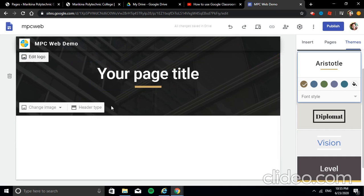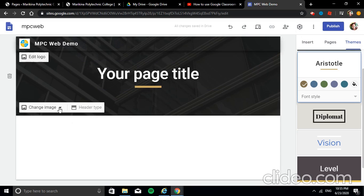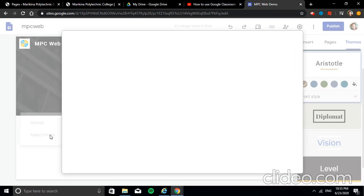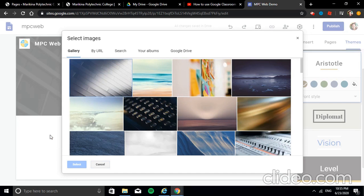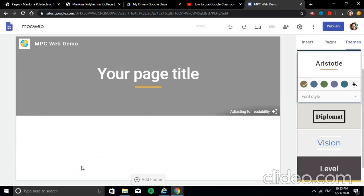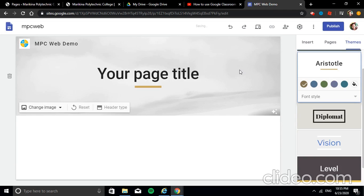Next, change the header image. Click 'Change Image' — this header is the dark/black portion of our screen. Under Change Image, you can upload an image like we did for the logo, or you can select an image available within Google Sites. These are the images you can choose from. For example, I'll choose this image, set it as default, then click Select. Google Sites will load your chosen image and also adjust the readability of the text shown in your header.